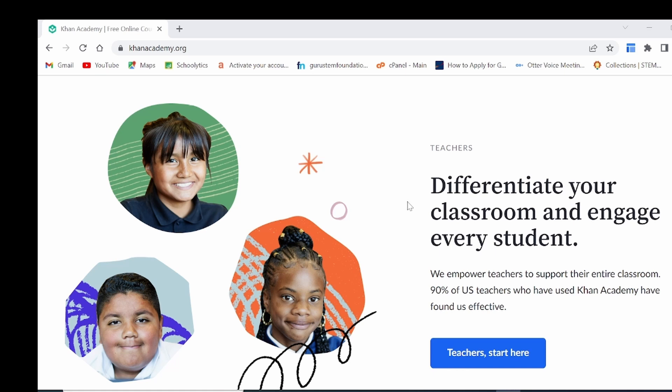It now also includes sciences in the form of physics, chemistry and biology — otherwise known as life sciences in the South African context — arts and humanities, reading and language arts, computing, economics and life skills.